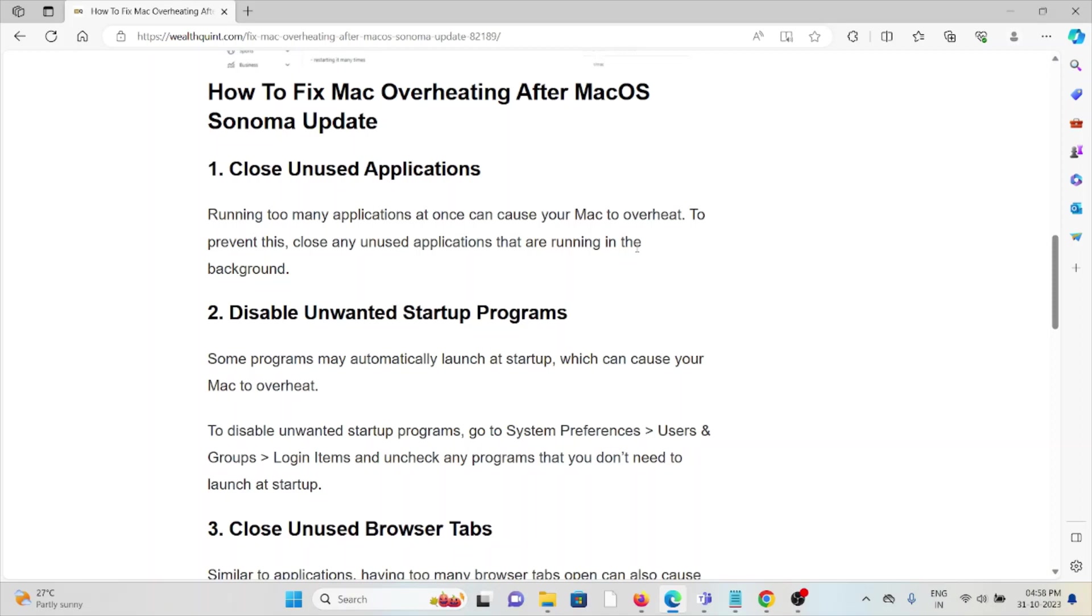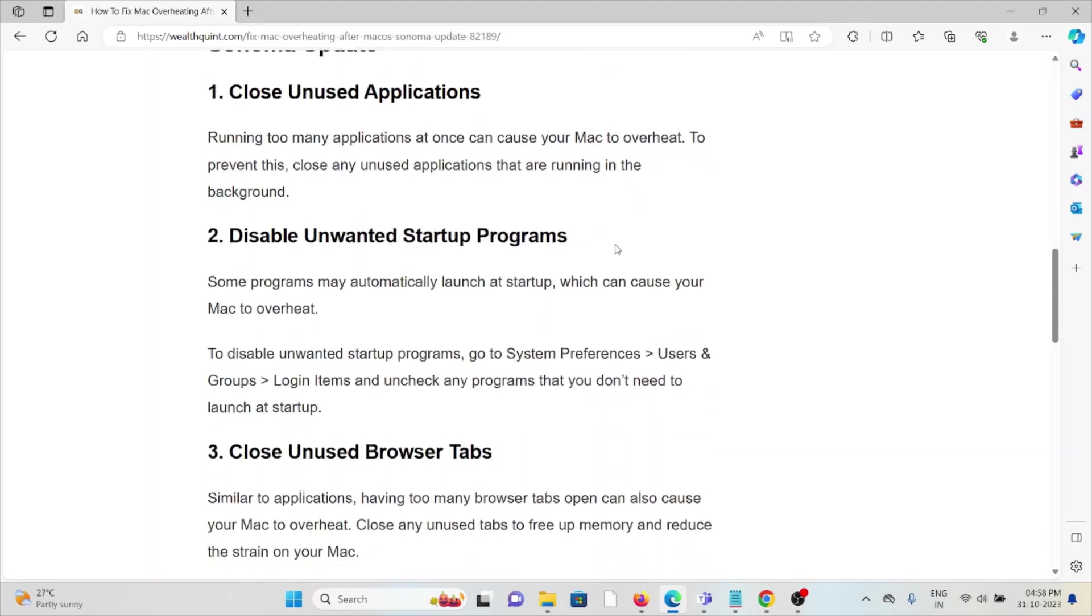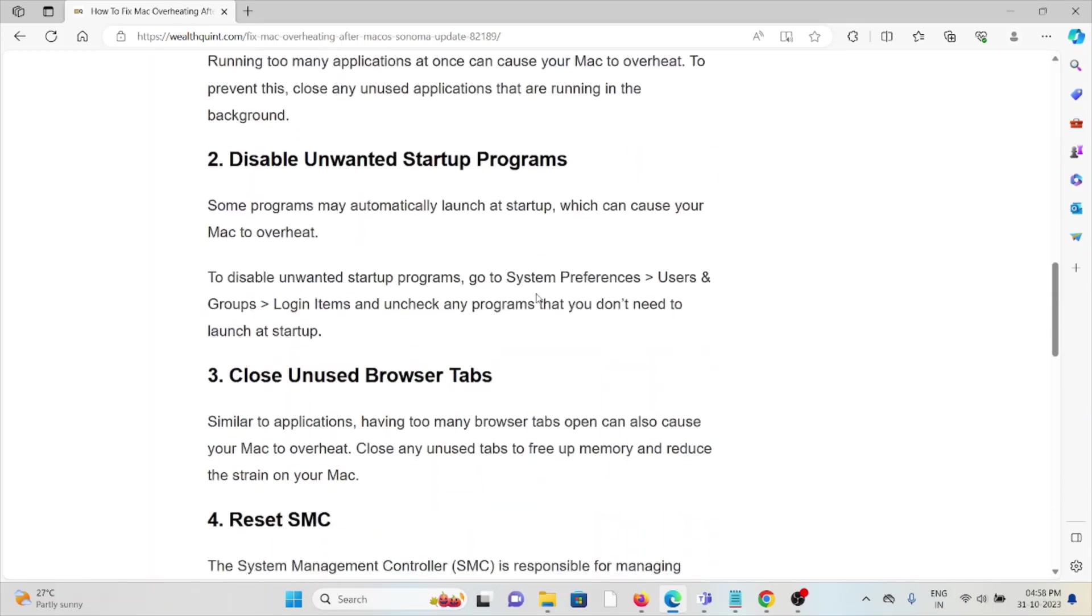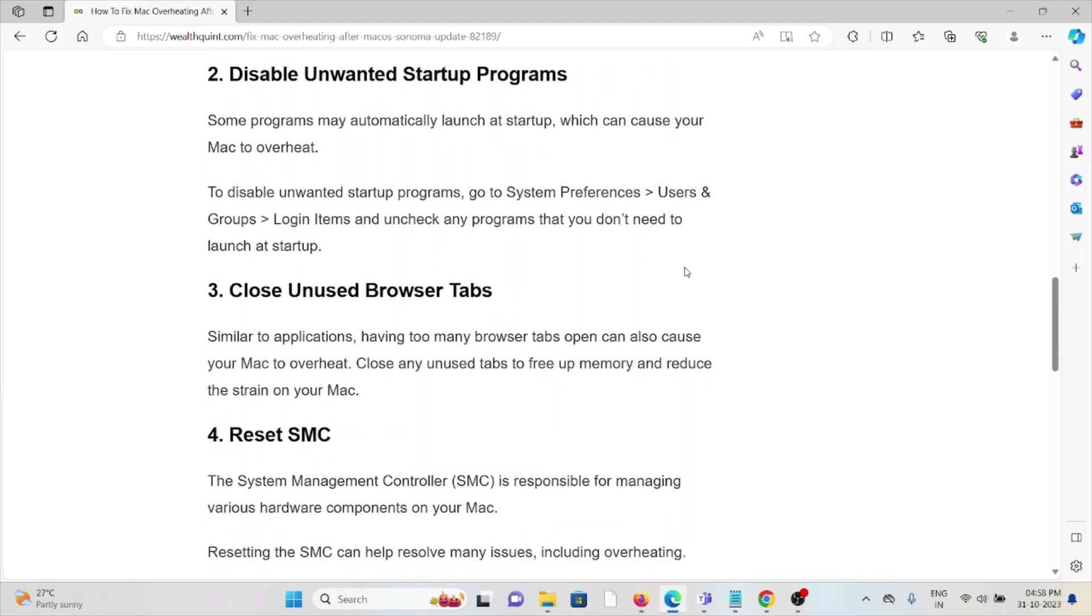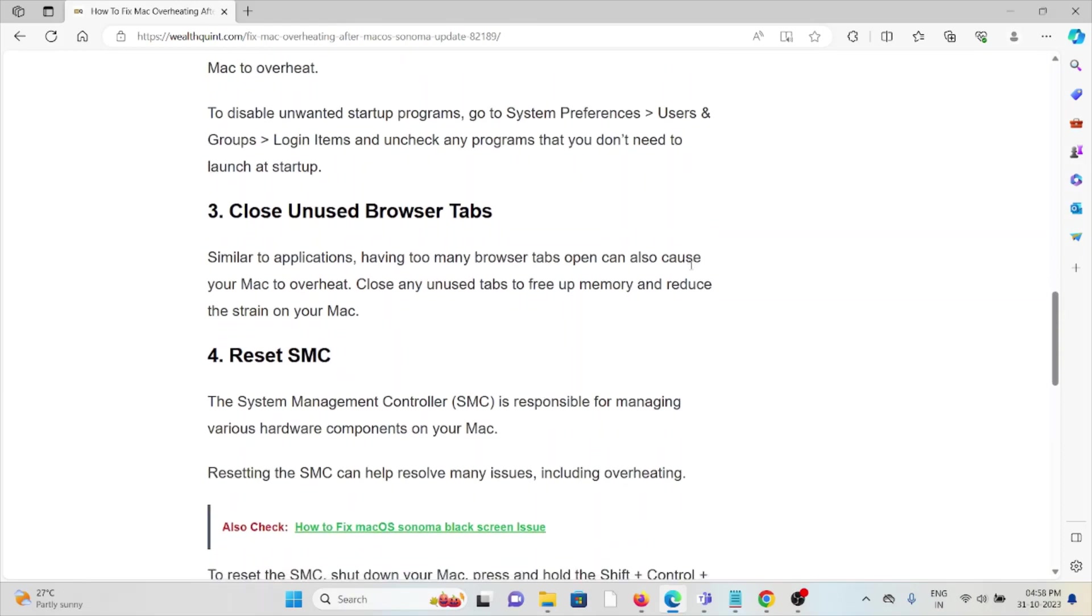The second method is disable unwanted startup programs. Some programs may automatically launch at startup, which can cause your Mac to overheat. To disable unwanted startup programs, go to System Preferences, Users & Groups, Login Items, and uncheck any programs that you don't need to launch at startup.